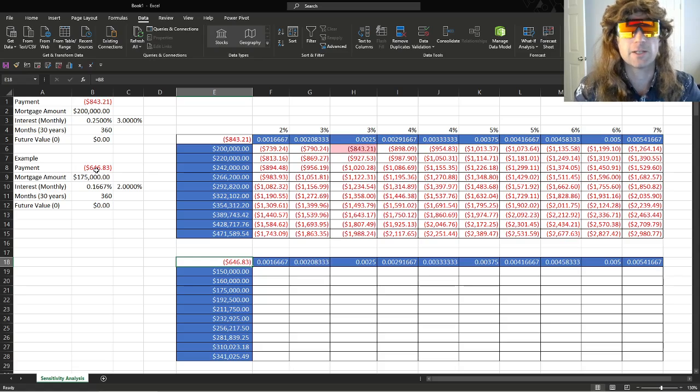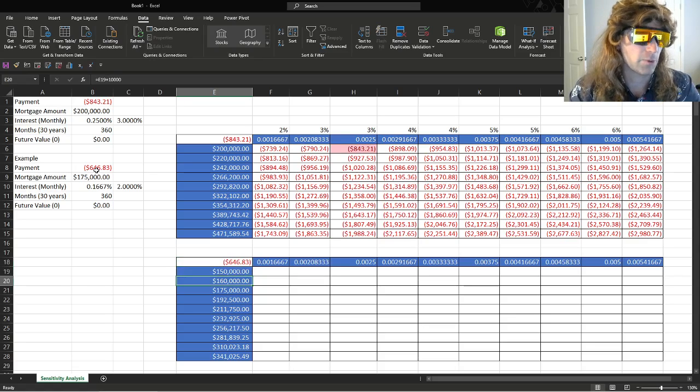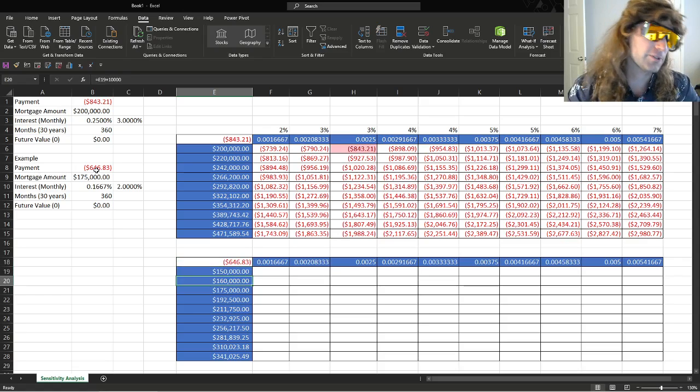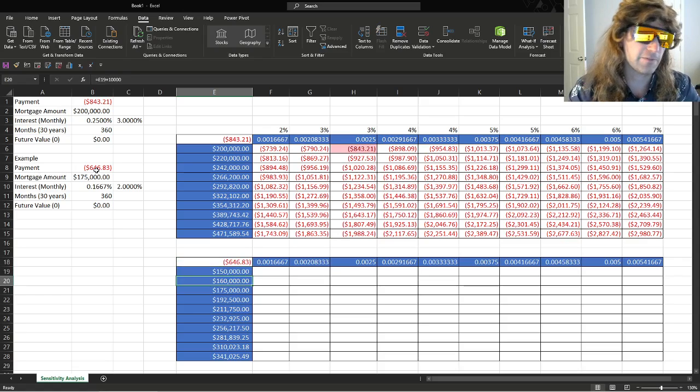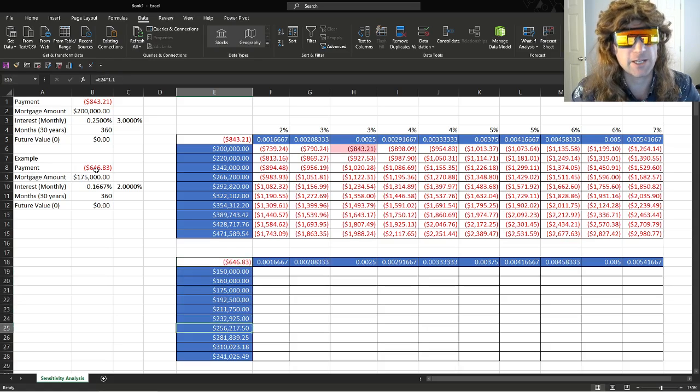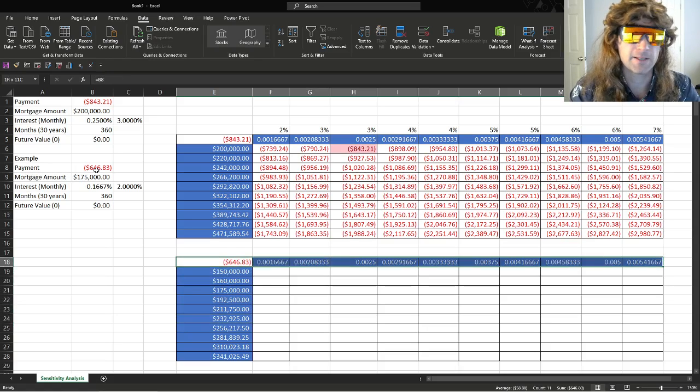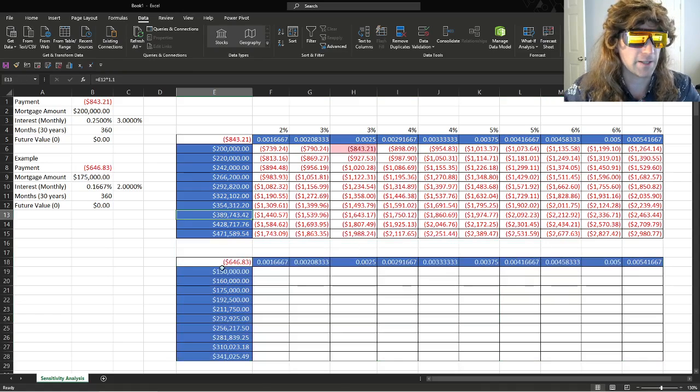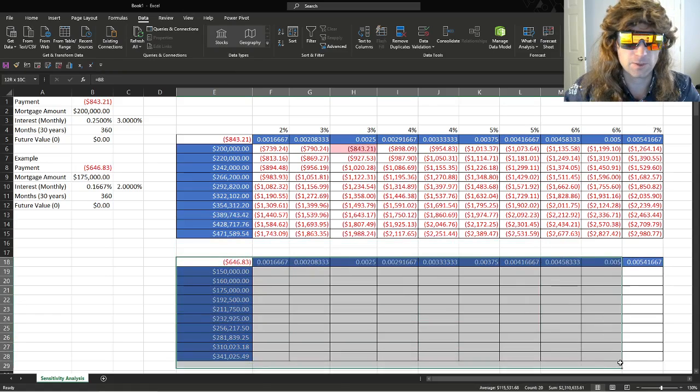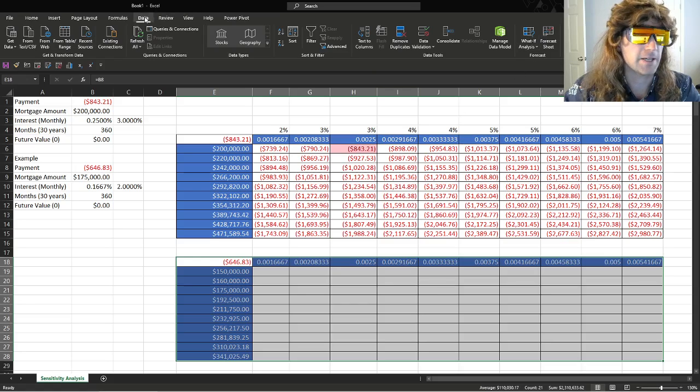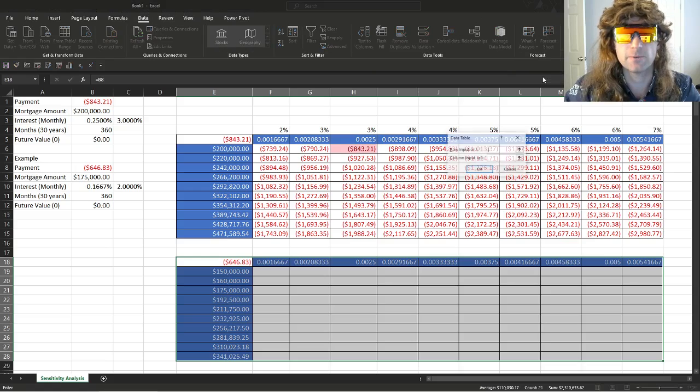Now we need to get our hypotheticals. All right, well, if we refinance here, if we were here, should we pay it down to here first? Should we pay it down to here first? Should we do this? Should we wait? Should we take cash out? All of those scenarios. You just do this. Highlight the whole thing. So click it. Data tab. What if analysis. Data table.